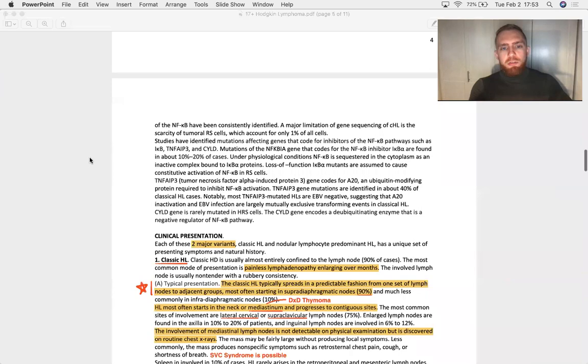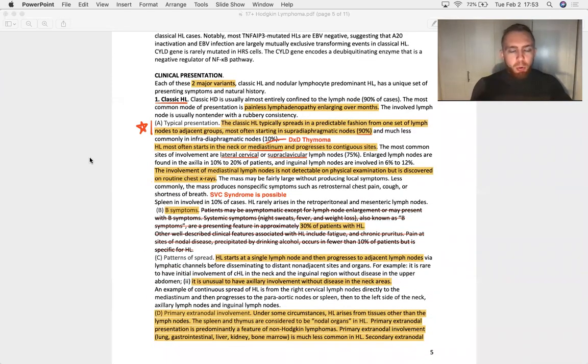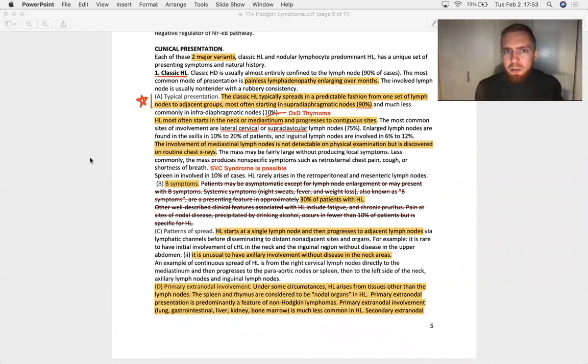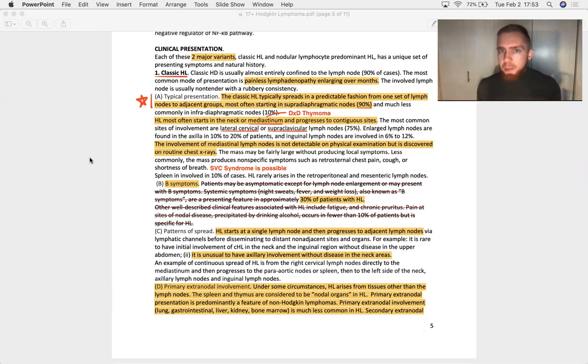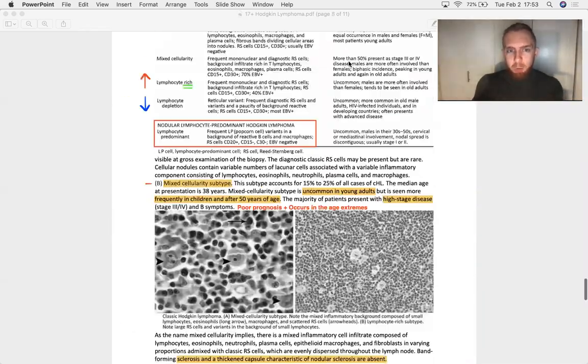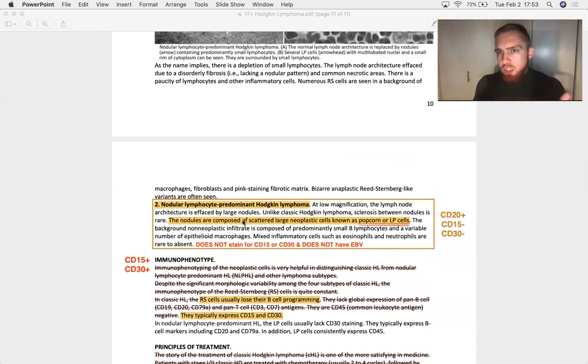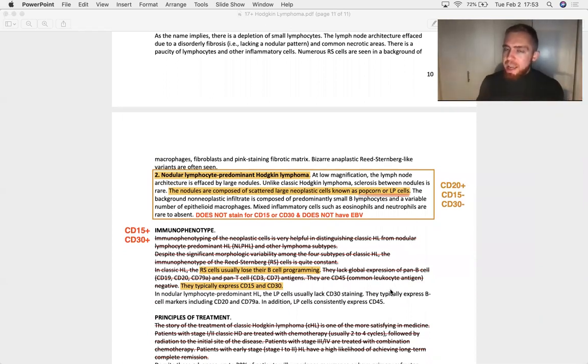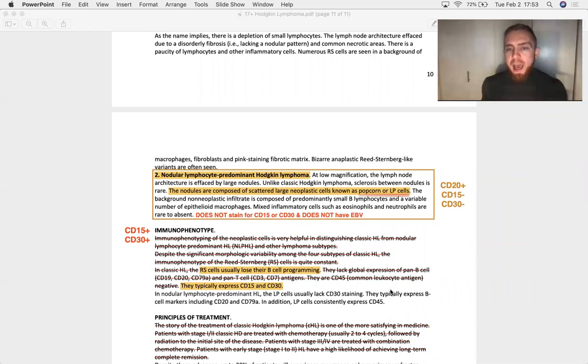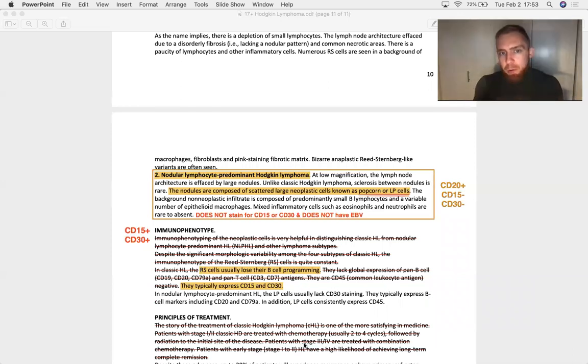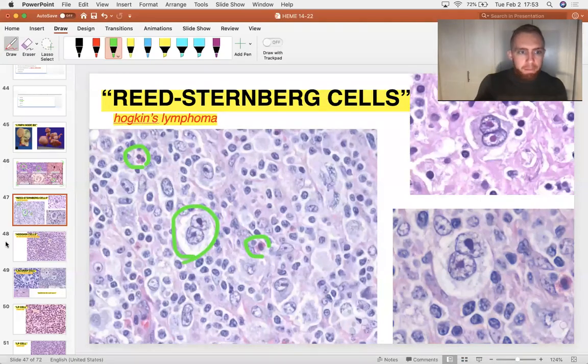Now, these Reed-Sternberg cells, again, are going to be CD15 positive and CD30 positive. That's important. So there are two subdivisions of Hodgkin's. And then there are subtypes of classic Hodgkin's. So there's classic Hodgkin's and nodular lymphocyte predominant Hodgkin's. Now, I'm going to go ahead and talk about nodular lymphocyte predominant because there is very little that you know about that. What you need to know about nodular lymphocyte predominant Hodgkin's lymphoma is that it is not positive for CD15 or CD30. Instead, it's positive for CD20.